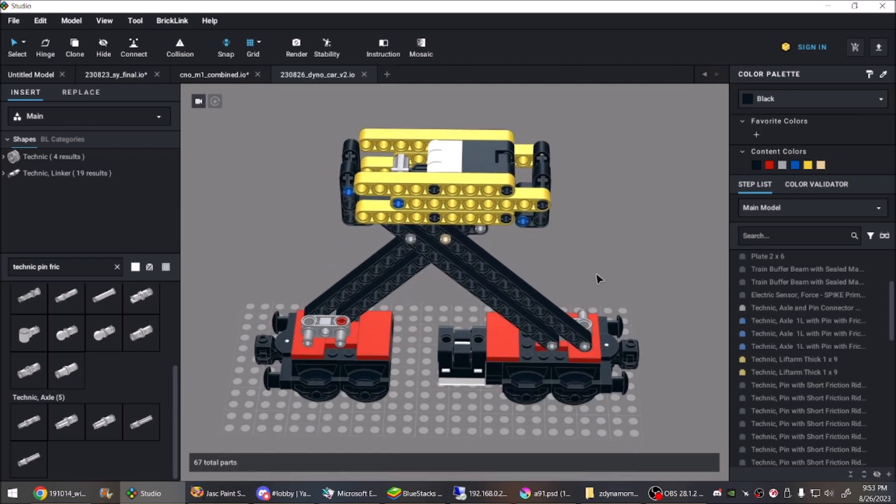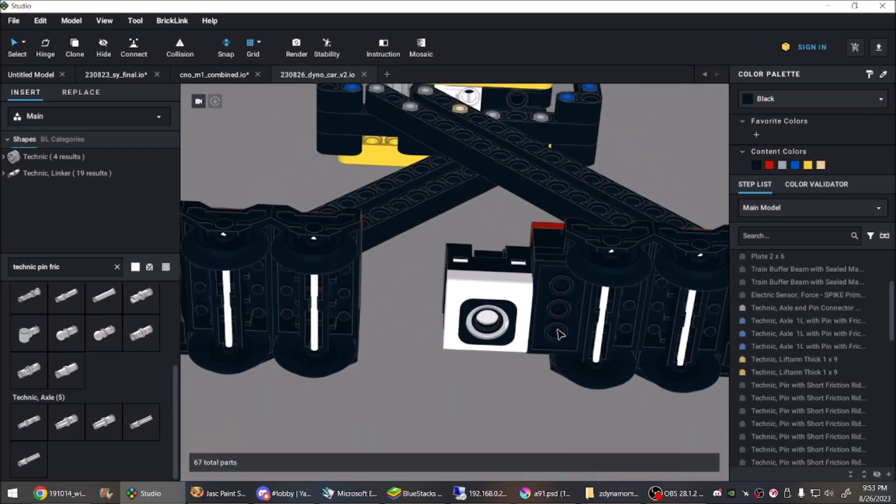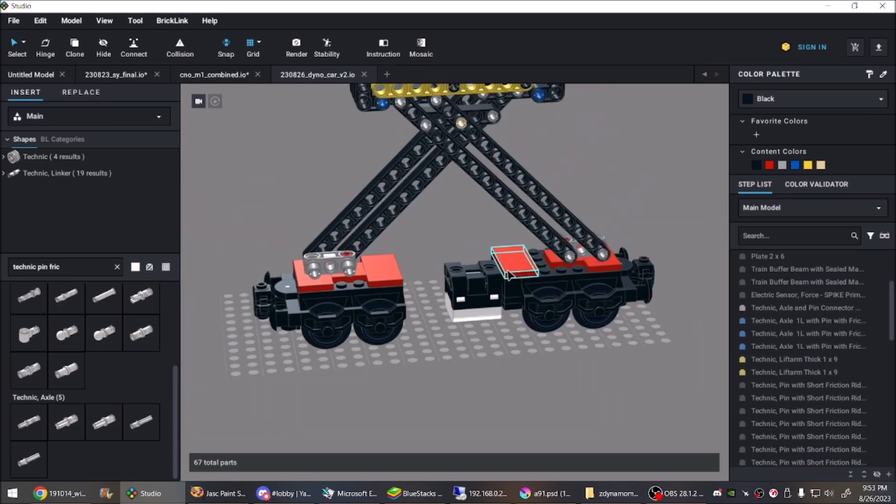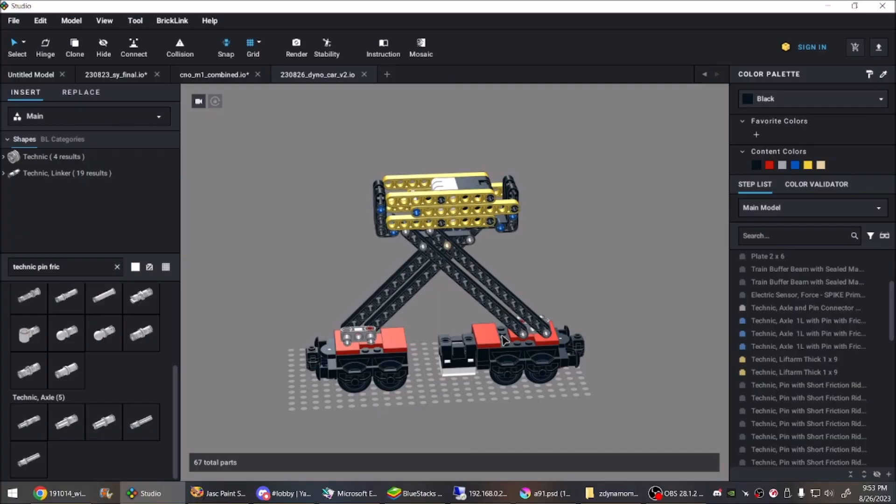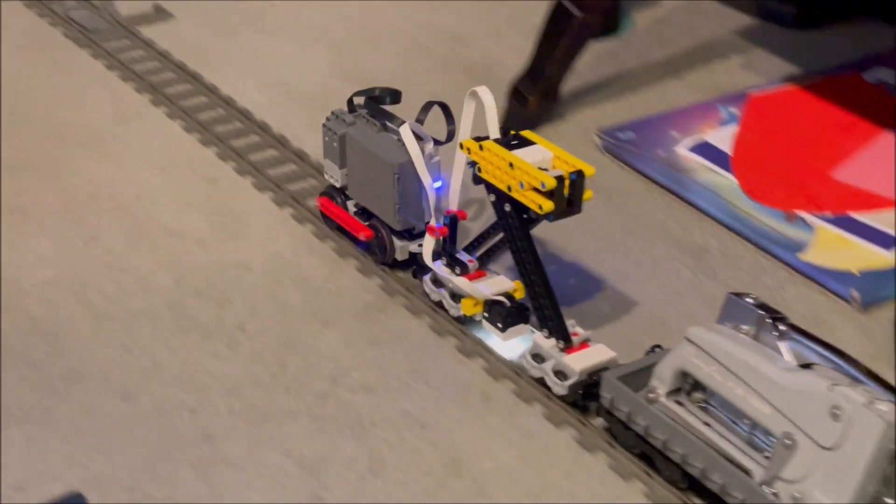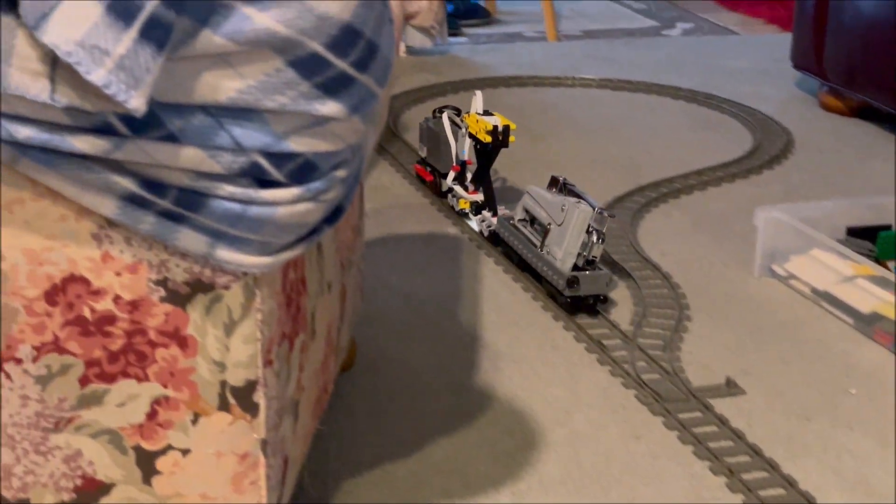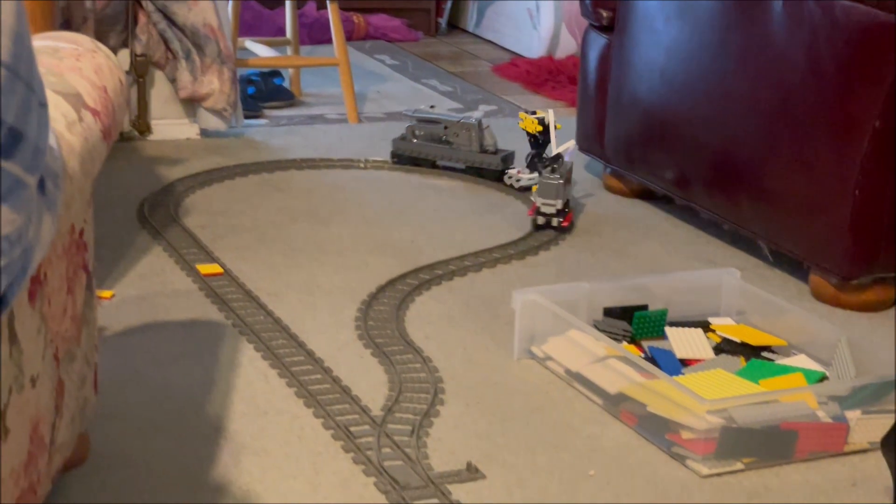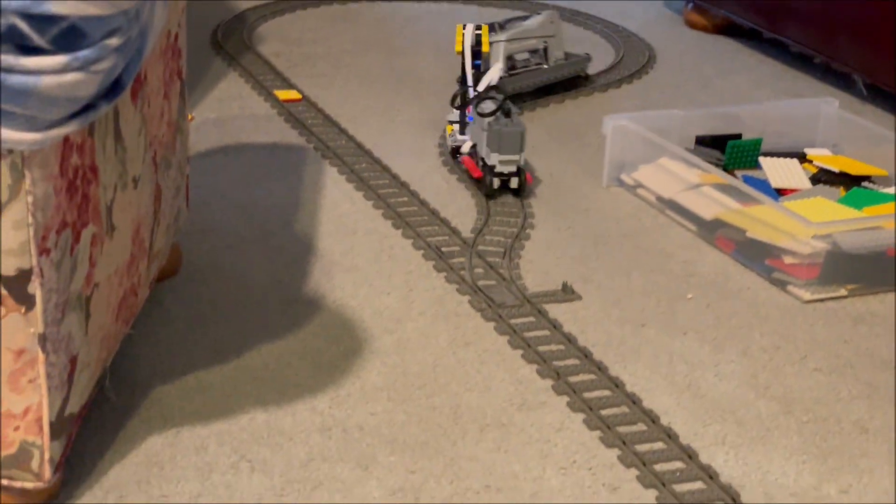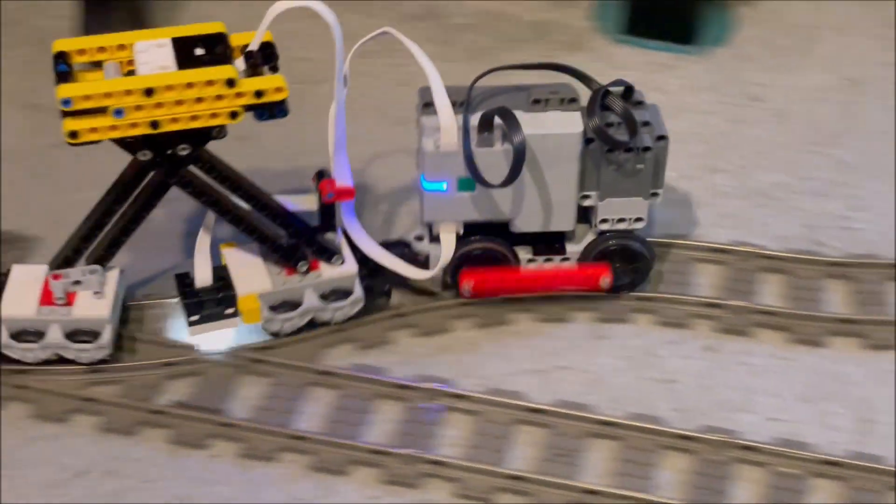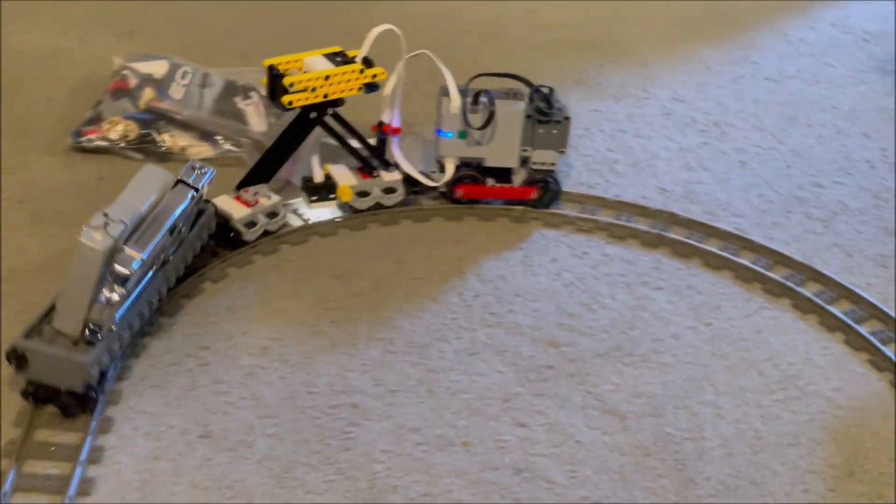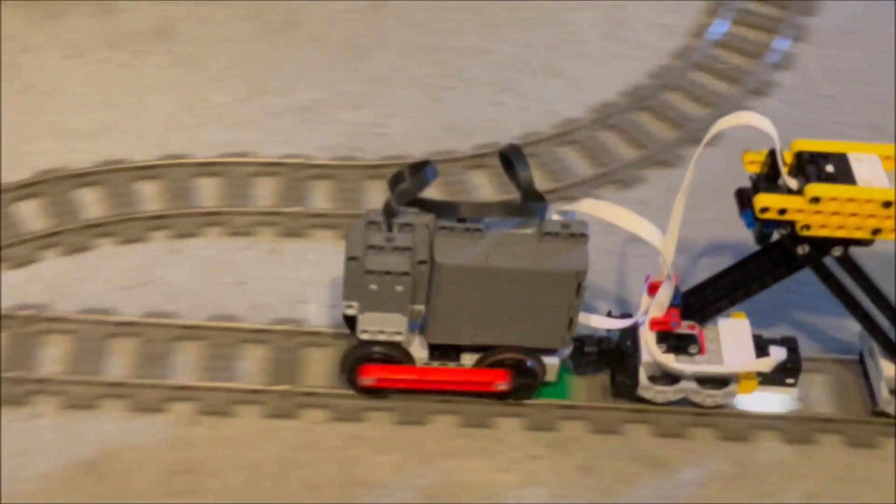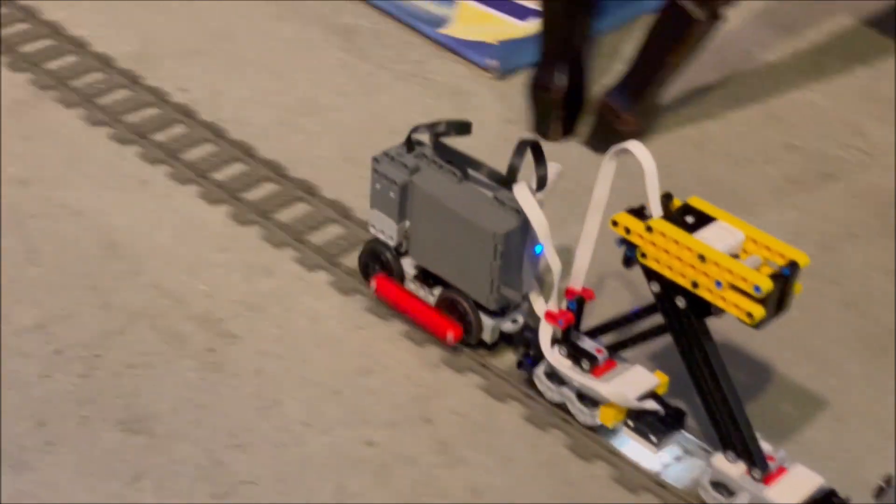The front bogey also has a color sensor facing downward. We used the color sensor to start and stop measurement. To keep things consistent, we only wanted to log data on straight track at first. On this layout with two balloon loops, the dynamometer started measuring when it saw green and stopped measuring when it saw yellow.